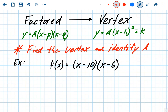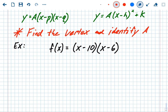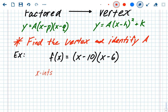In factored form, the method starts by first finding the x-intercepts. In this example, f of x equals (x minus 10)(x minus 6). The x-intercepts in factored form are just p and q. In this case p is 10 and q is 6, so our x-intercepts are 10 and 6. Remember, it's always the opposite of what you see in the parentheses.